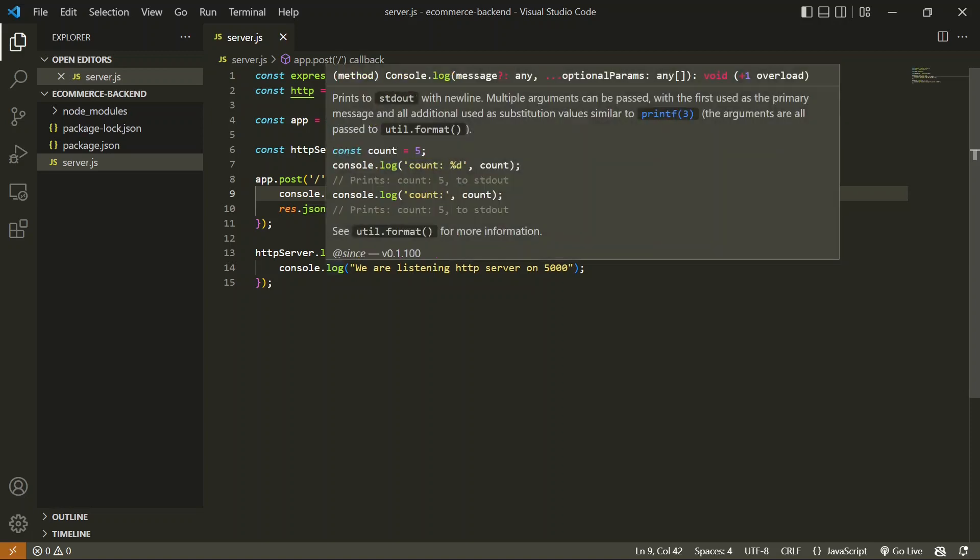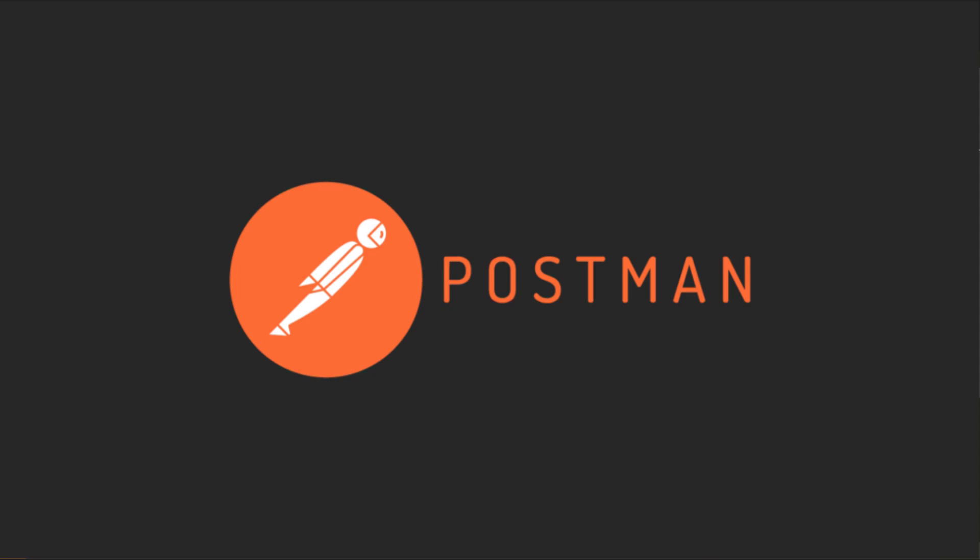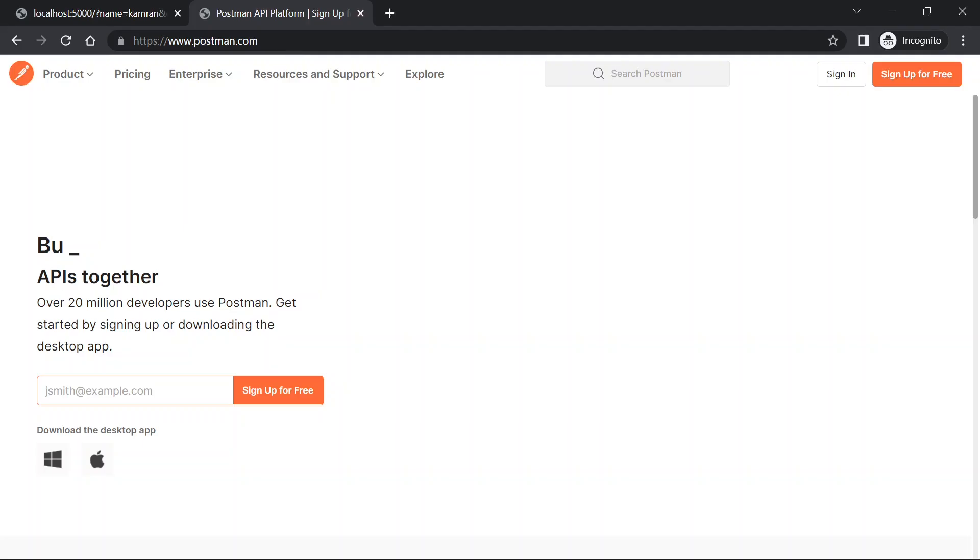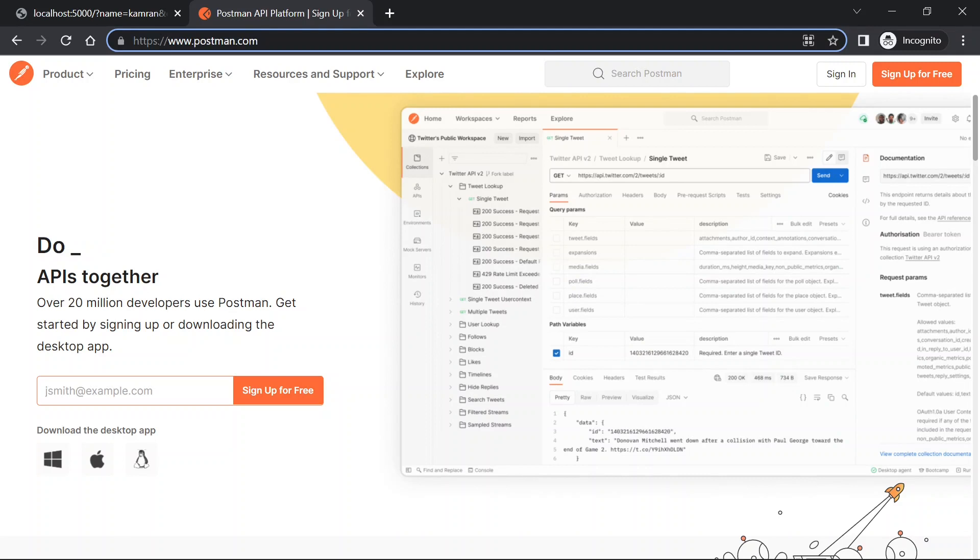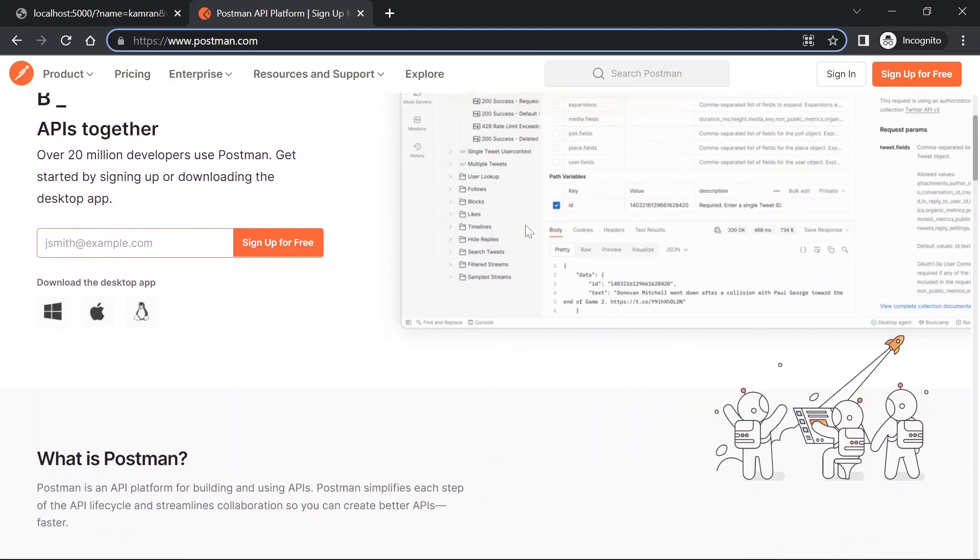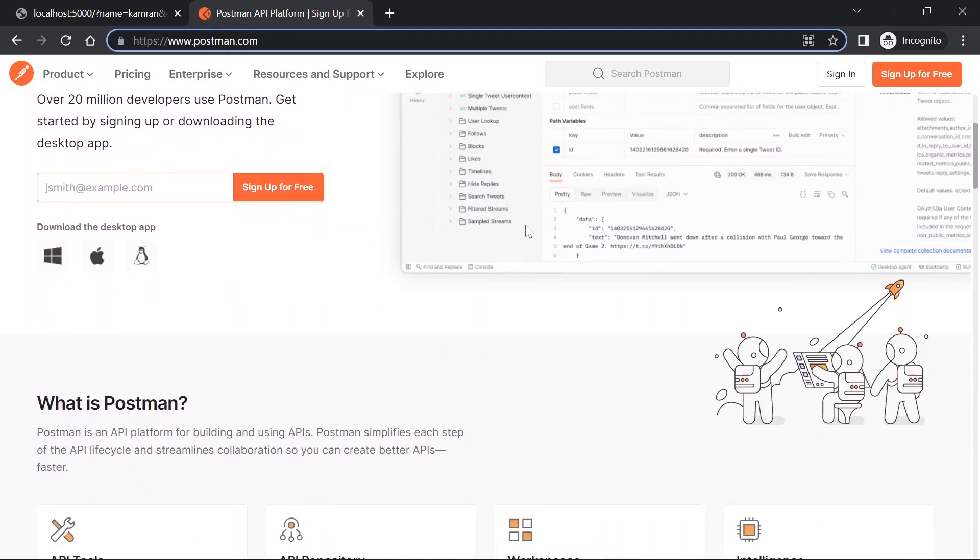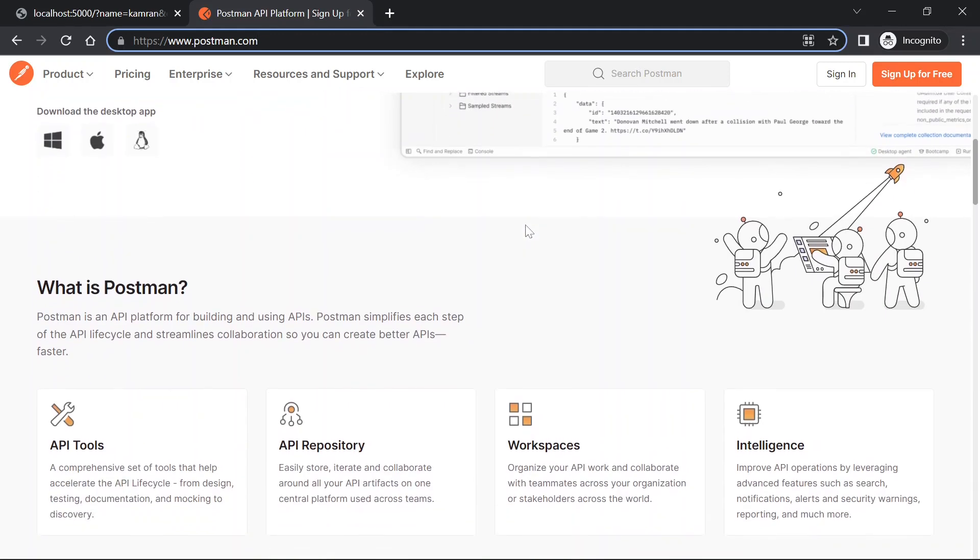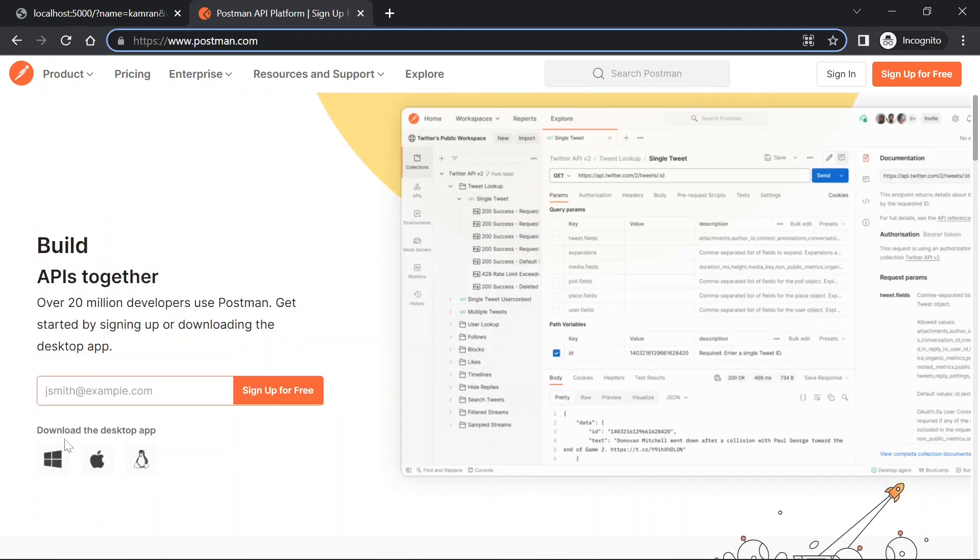We're going to use Postman. Postman is an application you can use to generate and simulate API calls. I'll add the URL for Postman in the description. You can go to its official website and sign up.